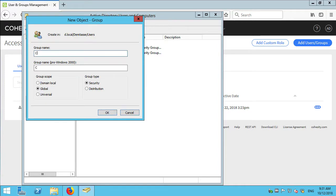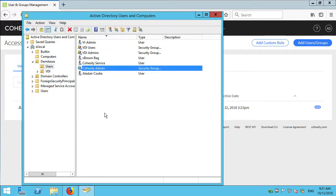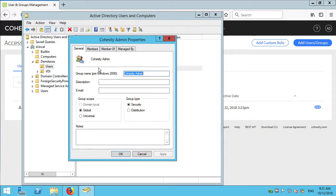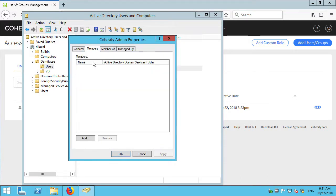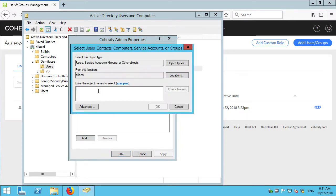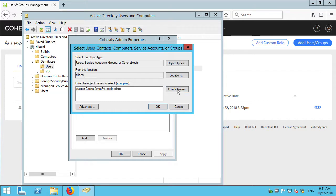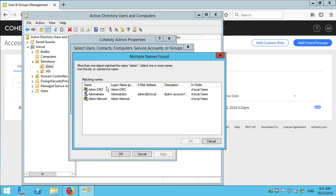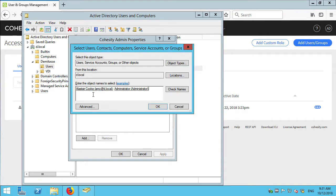So I need a new group. The group is going to be called Cohesity admin. The global security group and that's good. And I'm going to add two accounts to it. I'll add myself. And I need administrator as well. There we go.